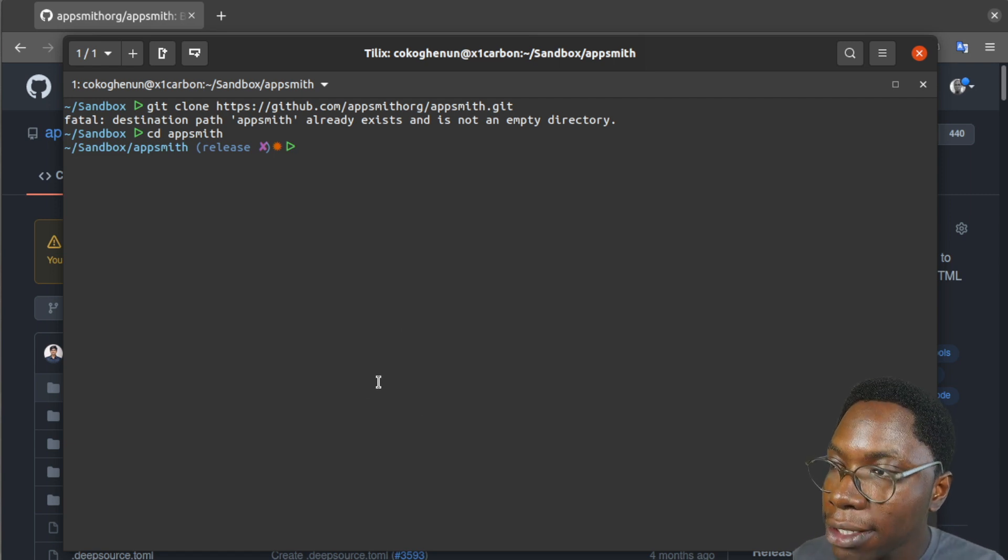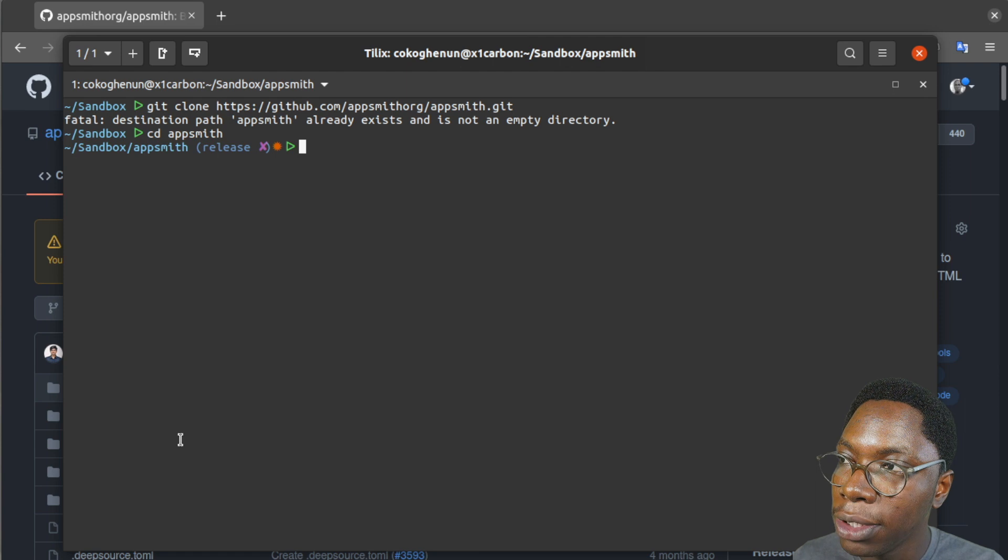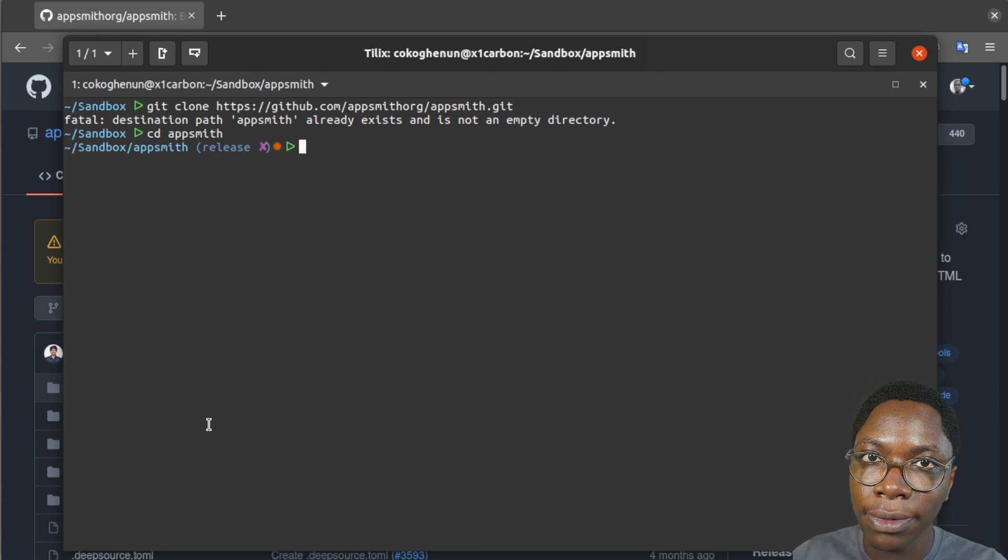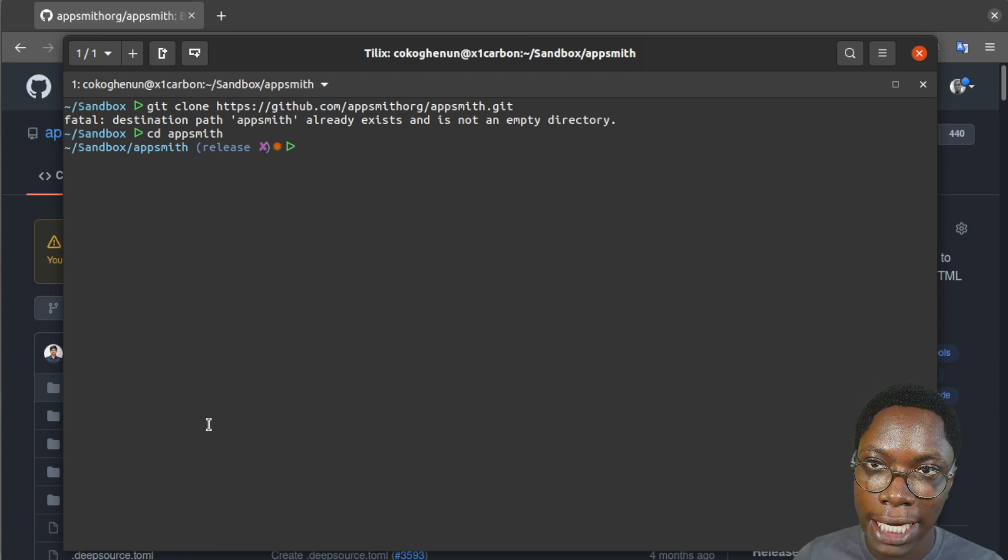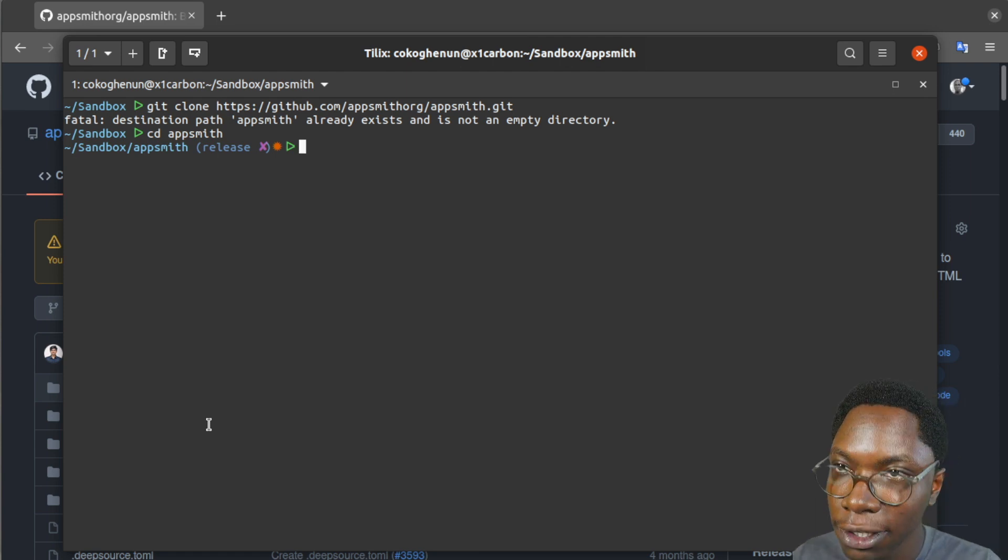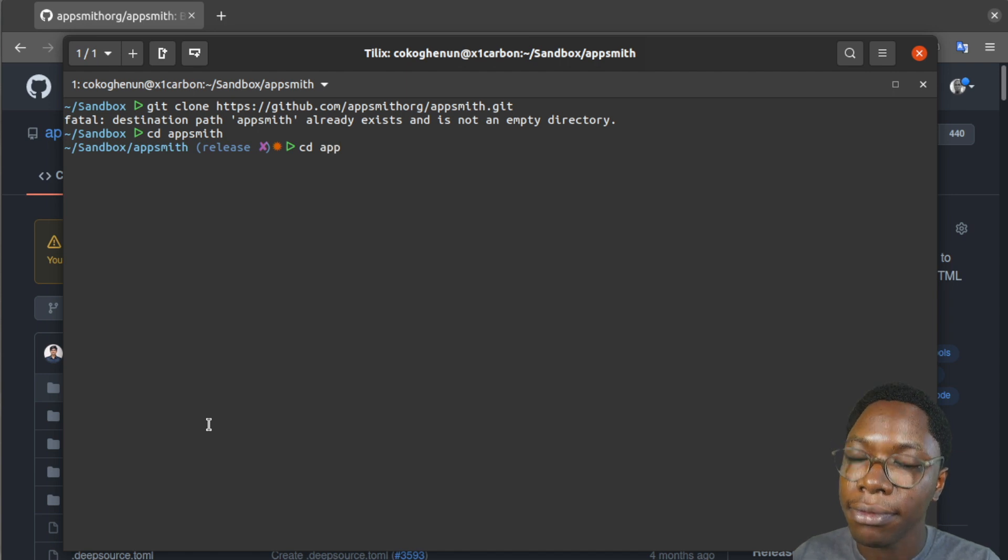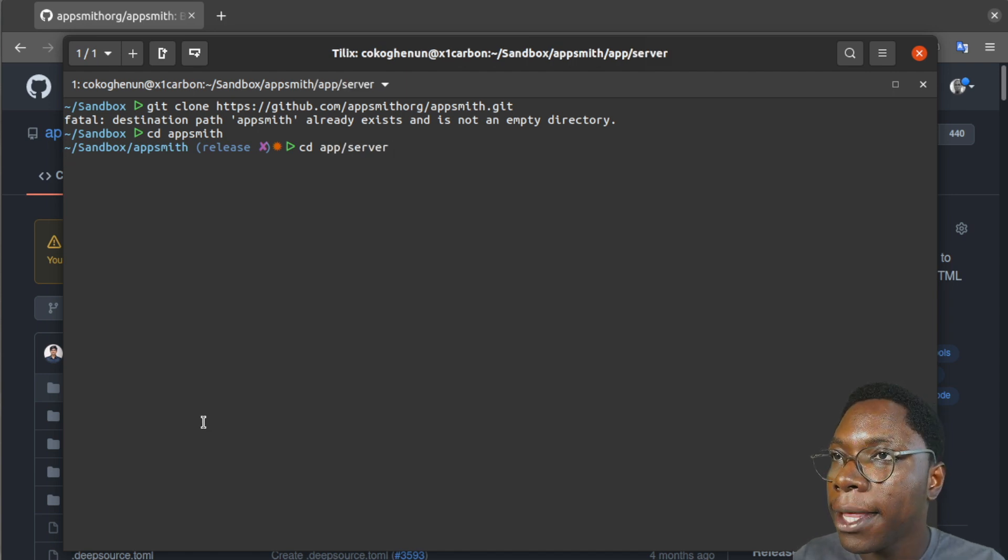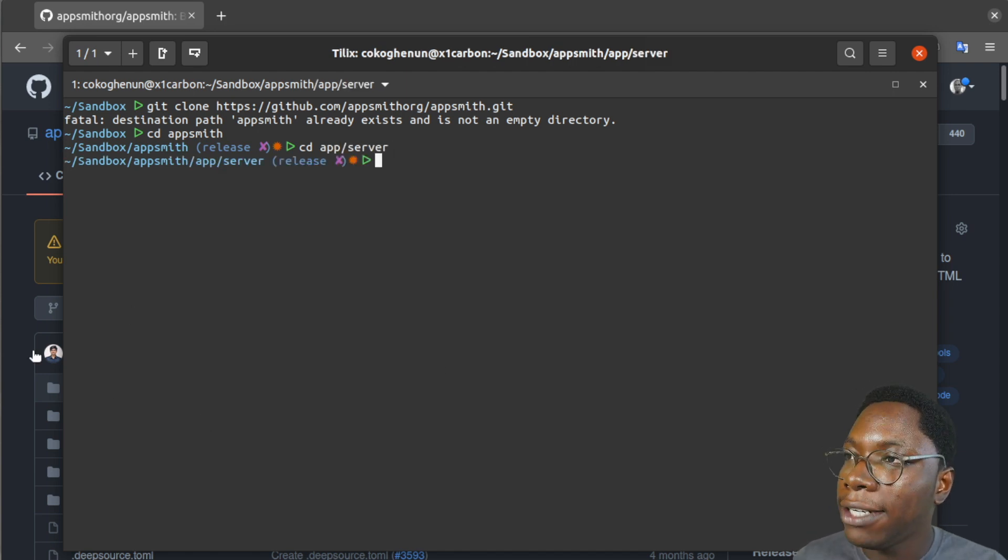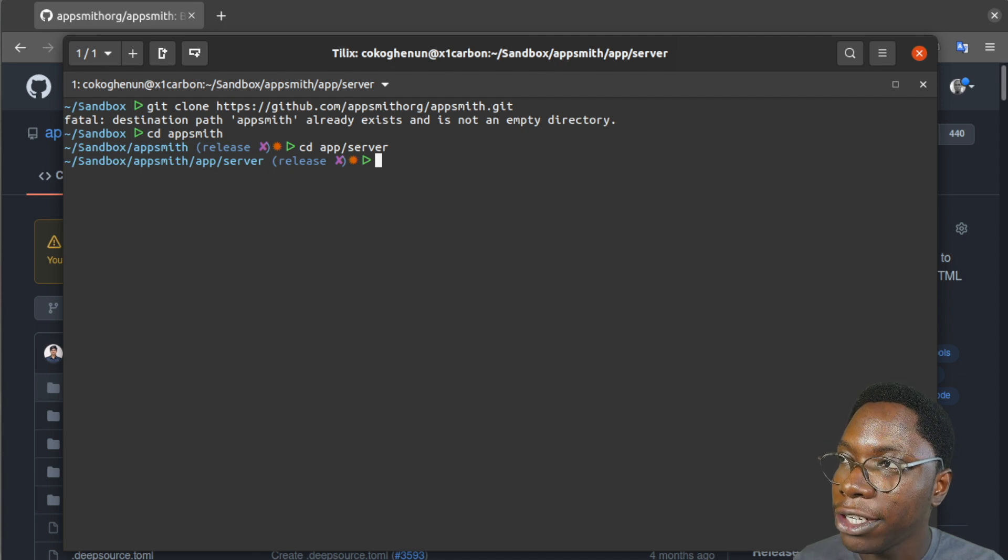The next thing I want to do would be to navigate to the server directory because that is the focus of this video. So I'm going to cd into app/server and right here I am in the server directory.